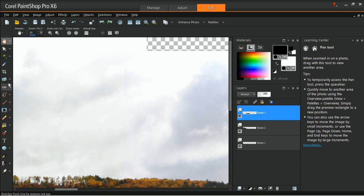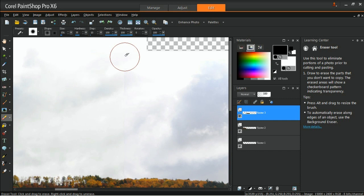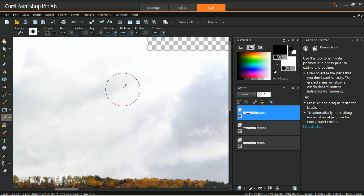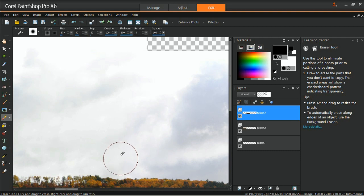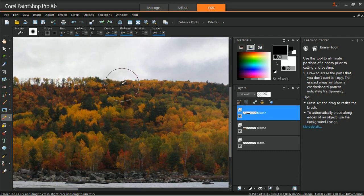If there's a noticeable line between the two photos, you can blend the two images by choosing the Eraser tool from the Tools toolbar and then adjusting the settings in the Tool Options palette. Start off by lowering the opacity, density, and hardness, and adjust accordingly. It's a good idea to erase slowly and a little bit at a time so that you don't lose all of your work if you have to undo a mistake.